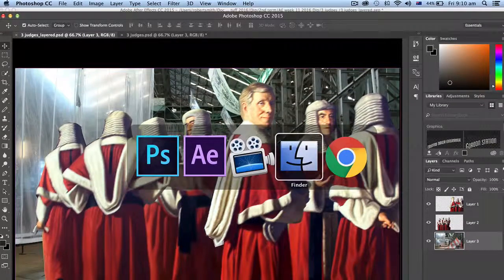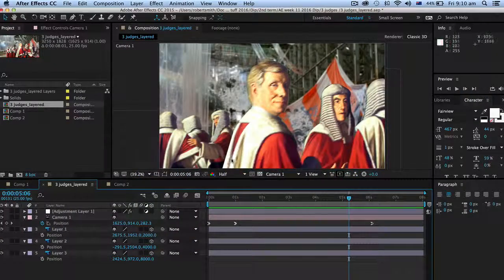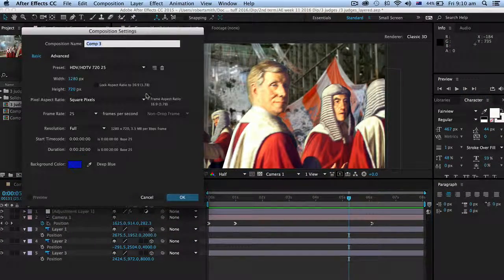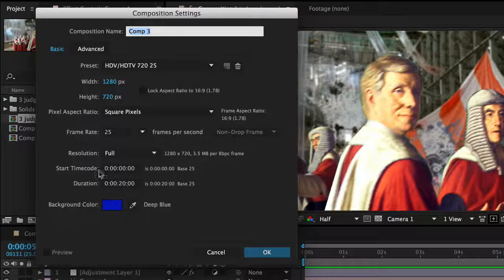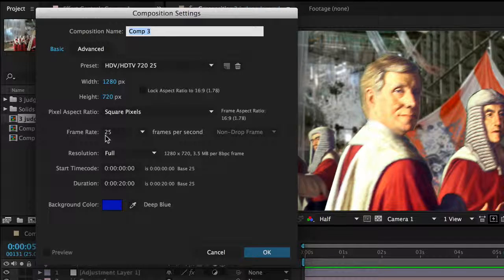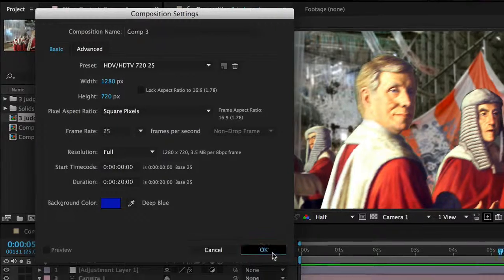So let's go back to After Effects and here it is. Let's start a new composition: 1280 by 720, 20 seconds, 25 frames per second is good.